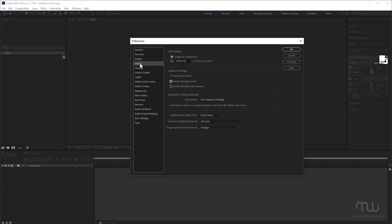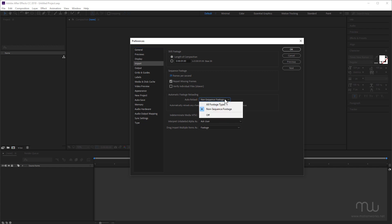Next, under import, I want to talk about this setting here, automatic footage reloading. This is something I basically missed up until very recently. And the default setting under auto reload is non-sequence footage. I actually change this now to all footage types, because if my sequences have changed, then I really want After Effects to auto reload those sequences as well. So all footage types is probably the better option here.